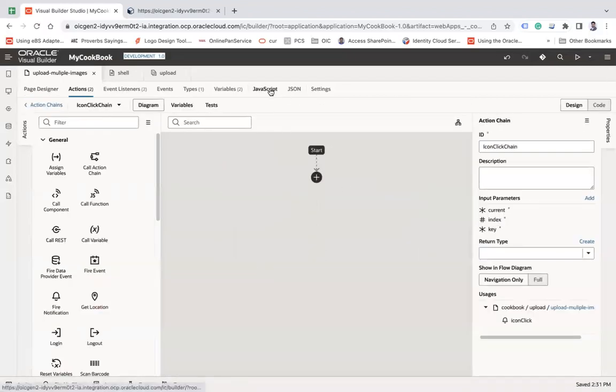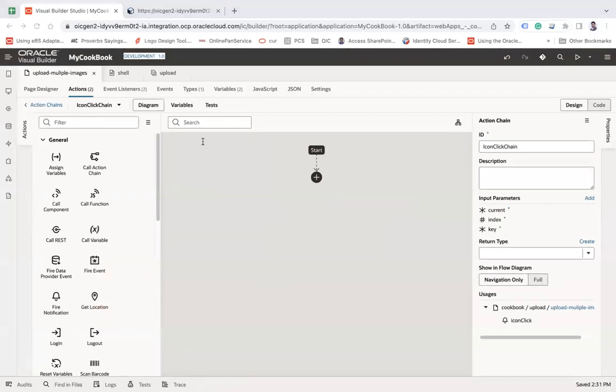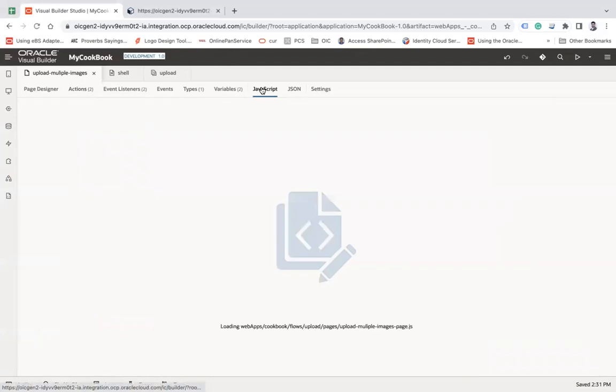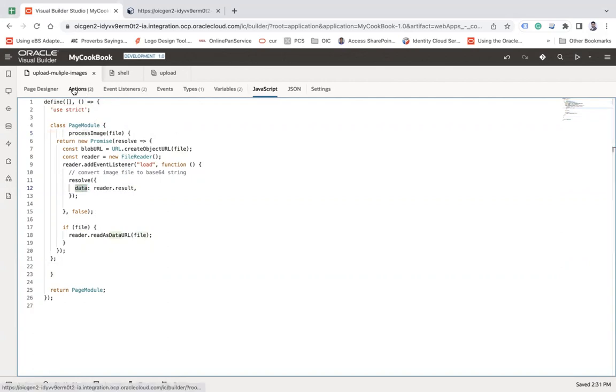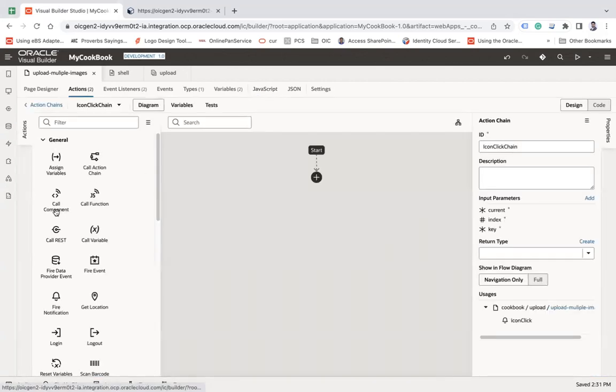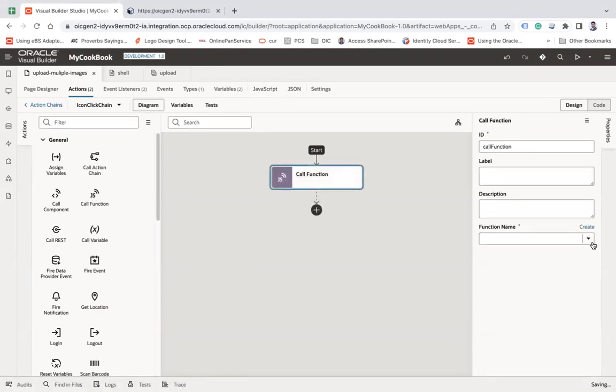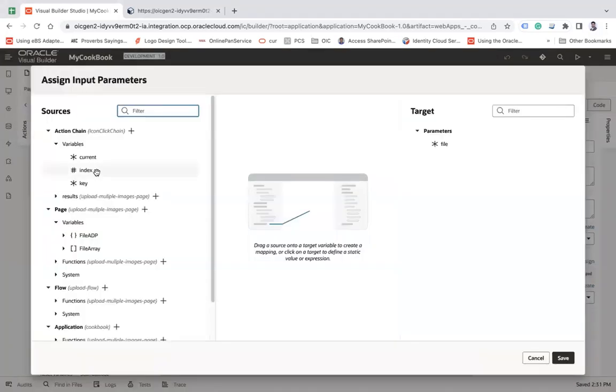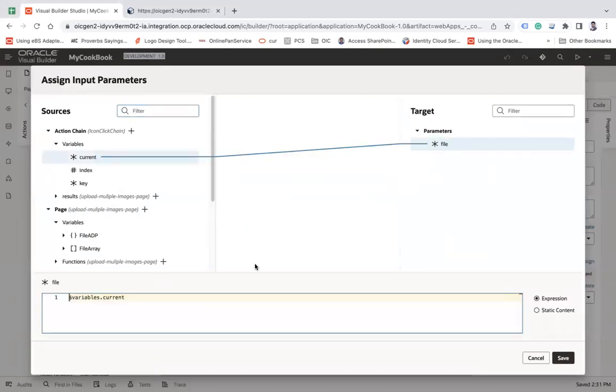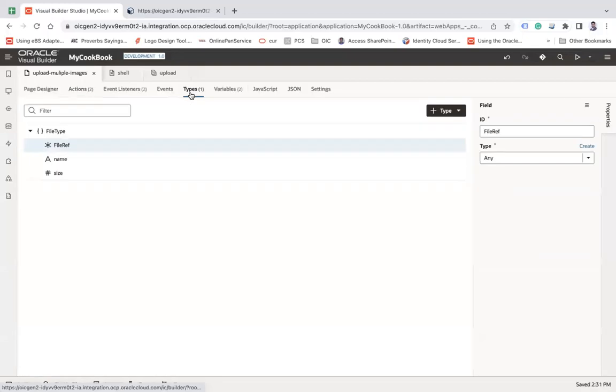And here I am going to write a JavaScript function which will convert the image to a base64. Let me add a function here. Process image which will take the file, the current file and will return our data, the base64. Now let me go to the action and let me use call function and call that function called process image. And here I need to pass the file here, which is my current dot row dot file ref. What is that file ref? File ref is that variable.